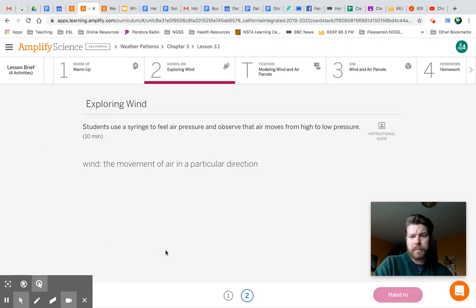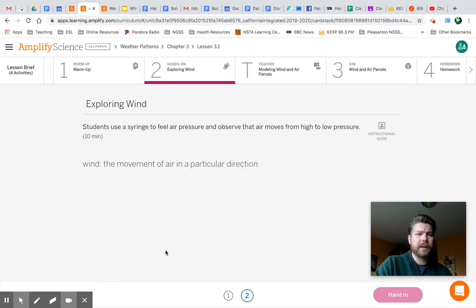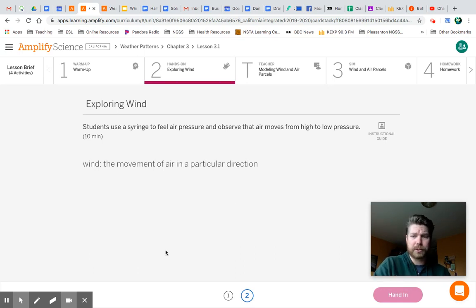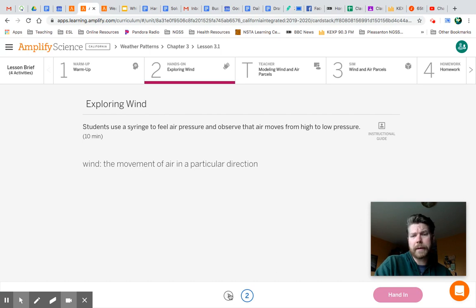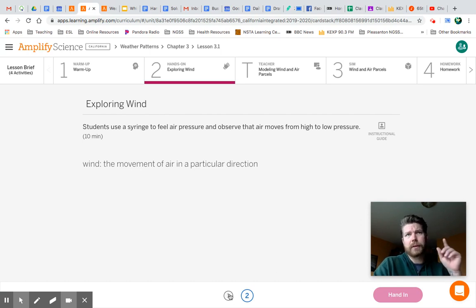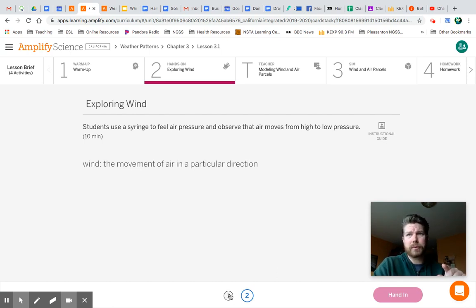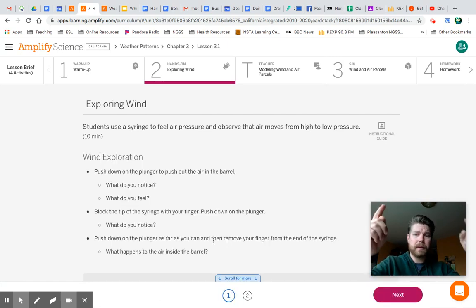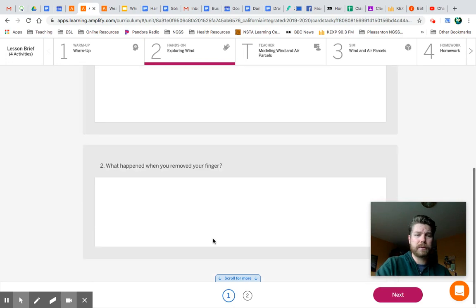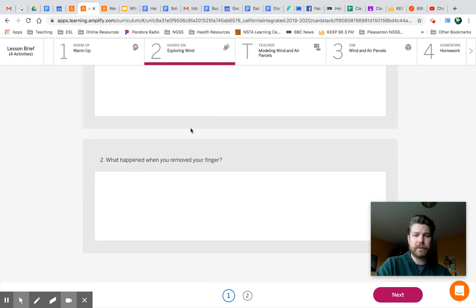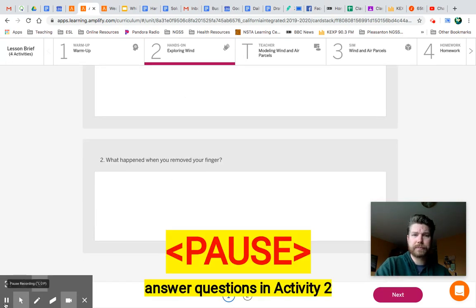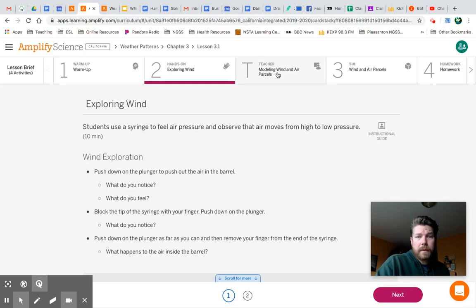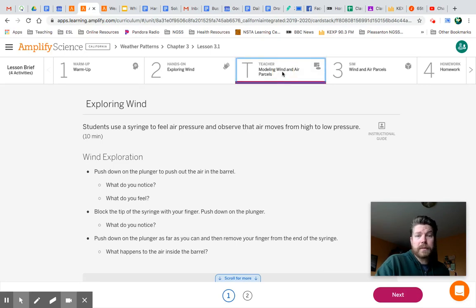And for part two here, if you have one of those syringes, you can go ahead and play around with it and see what happens when you push and pull the plunger back, particularly paying attention to the air that's coming out of the tip or going in. But go ahead and hit pause right now to answer these questions for part two.